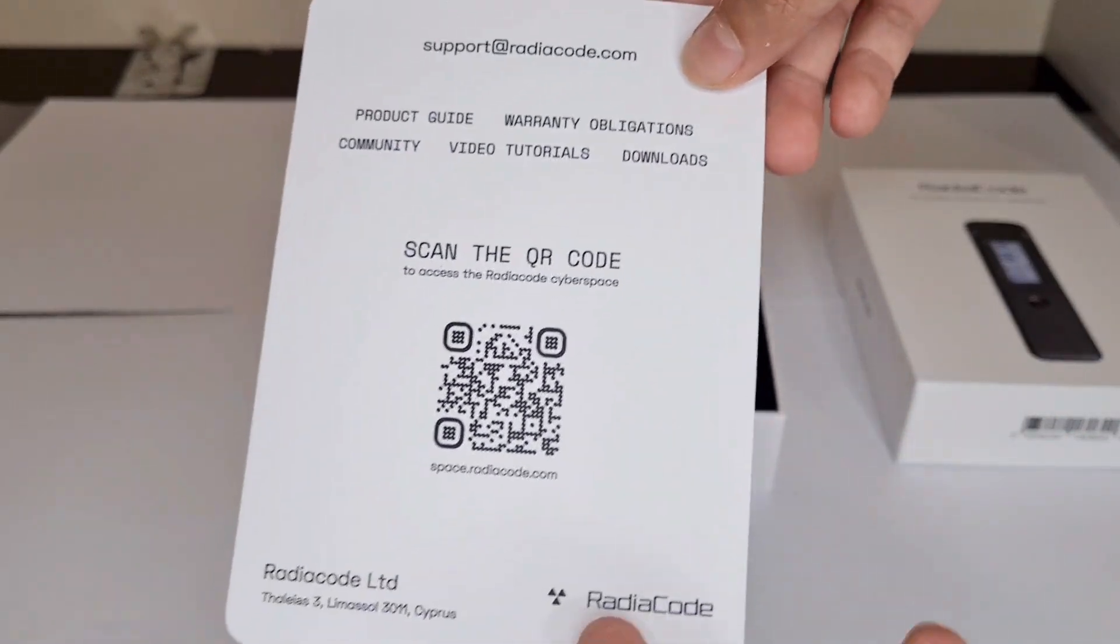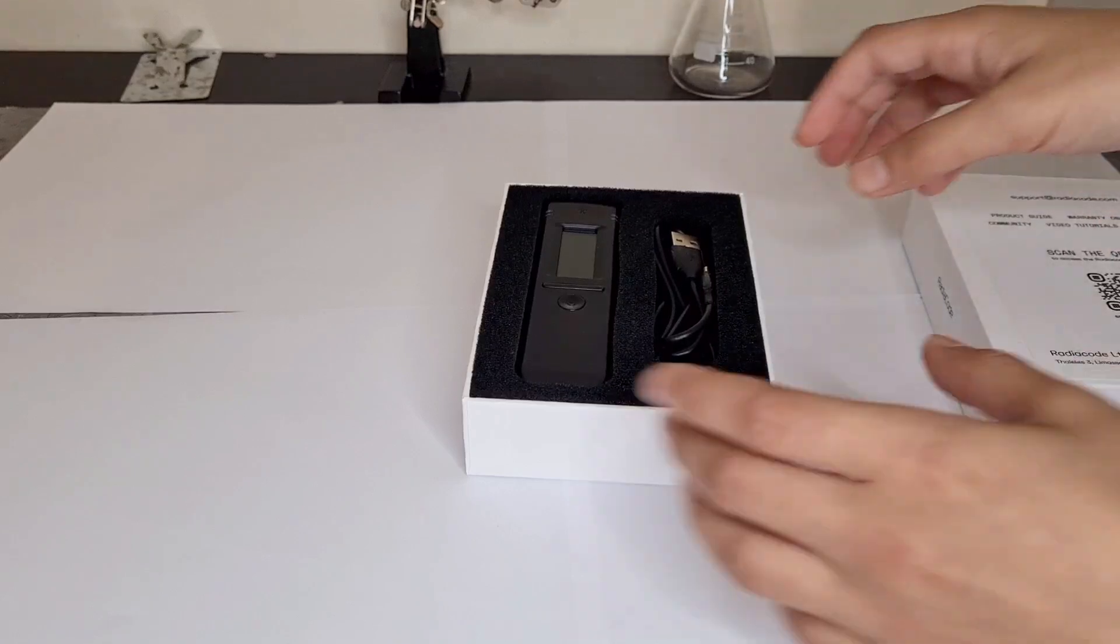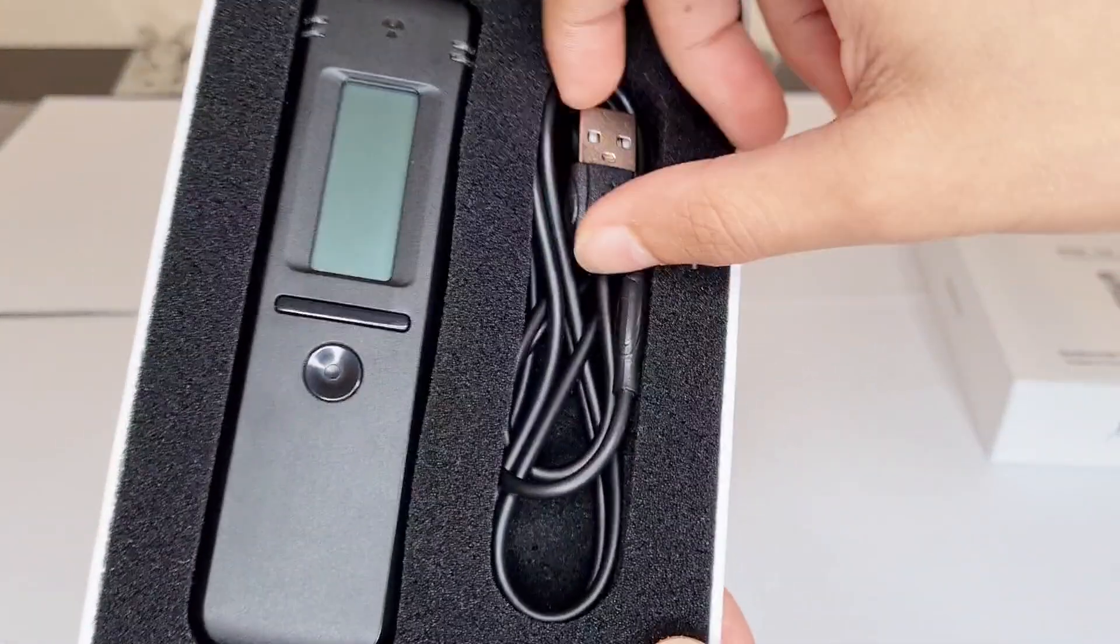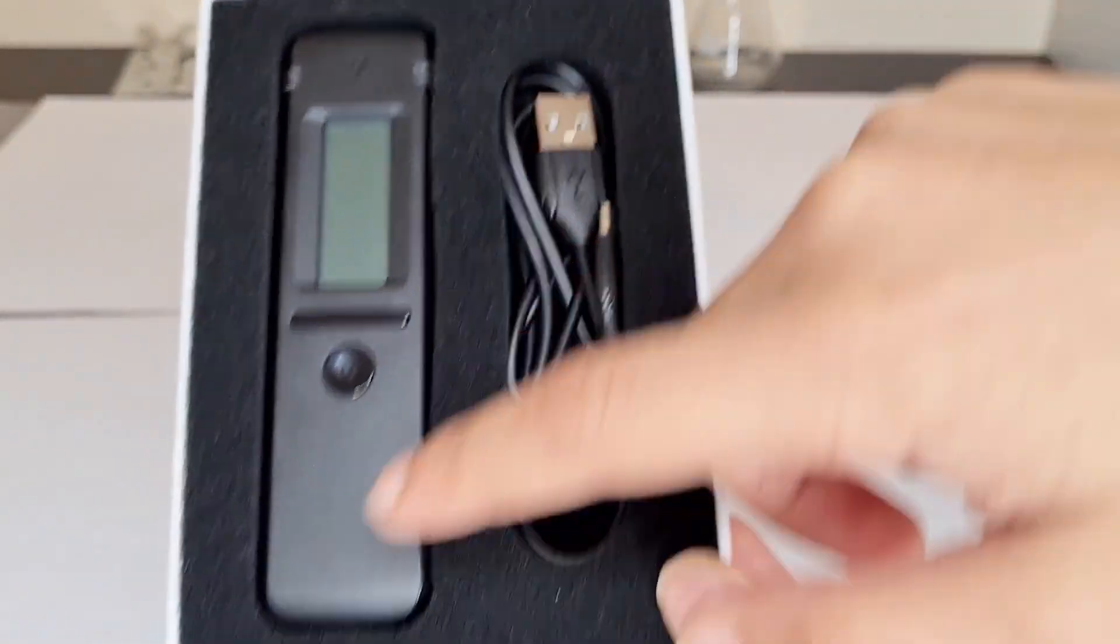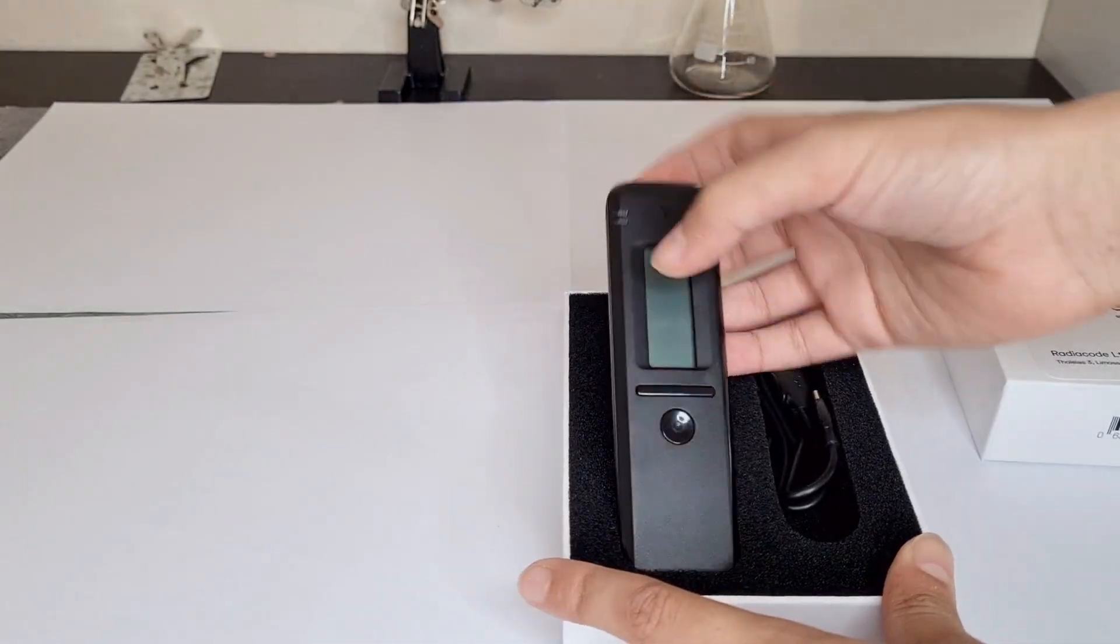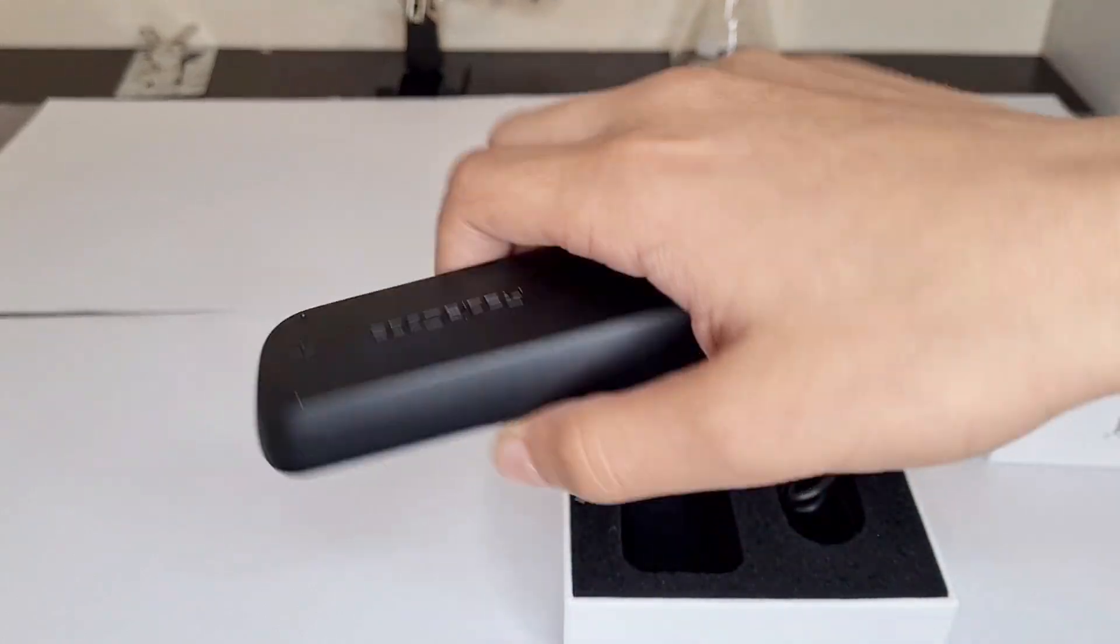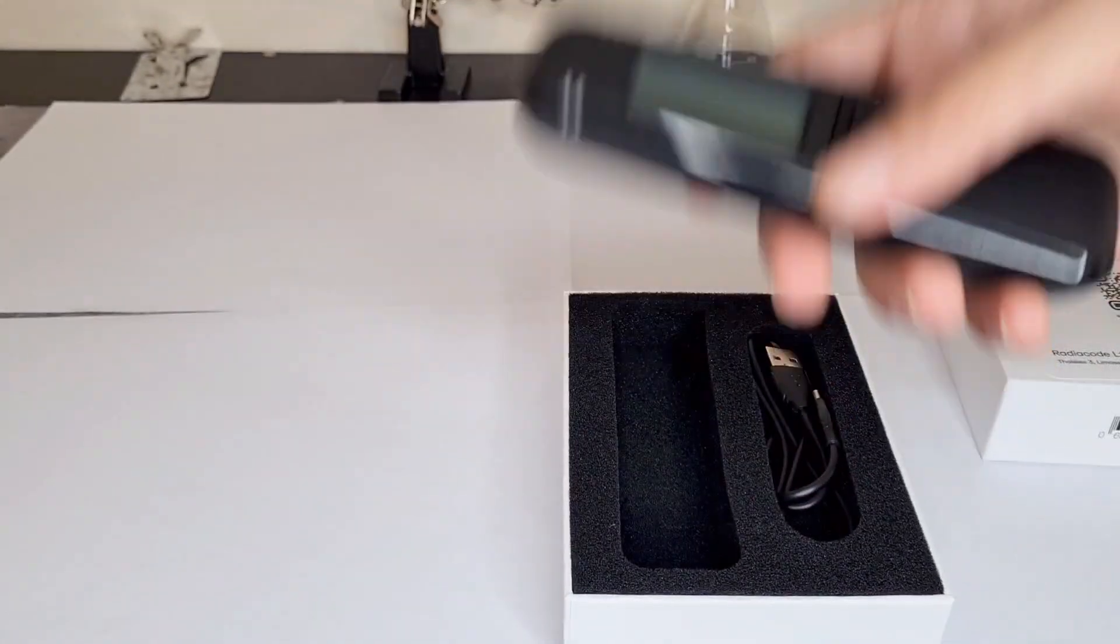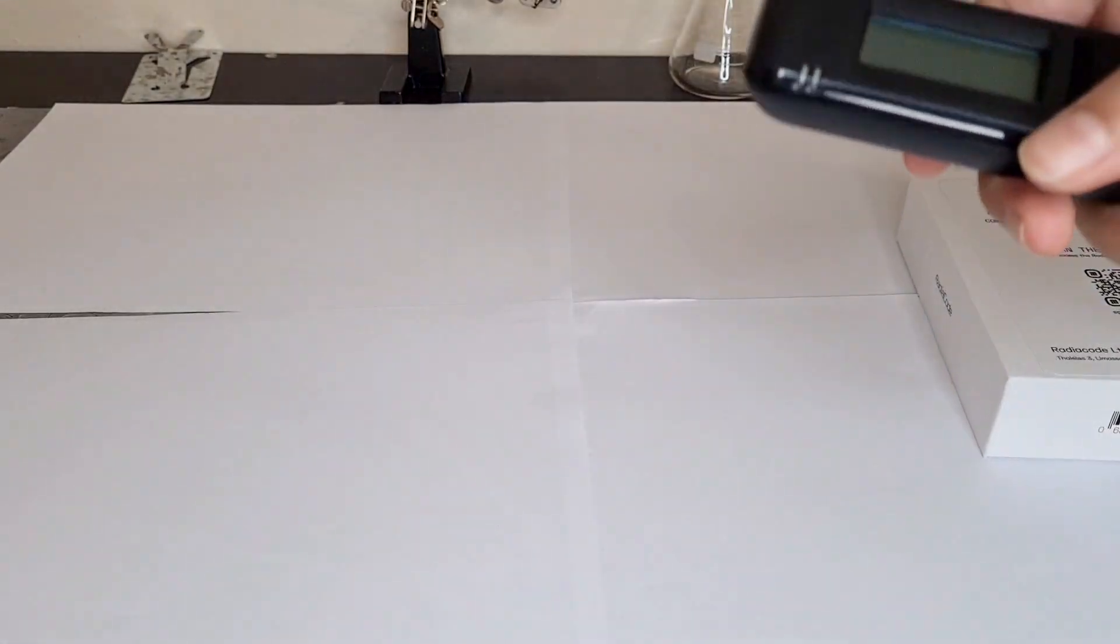Put this aside. Here's what you get in the box: charging USB cable, USB-C, and then the RadioCode itself. Immediately when you hold it, very nice feeling, really solid, really light which I like.